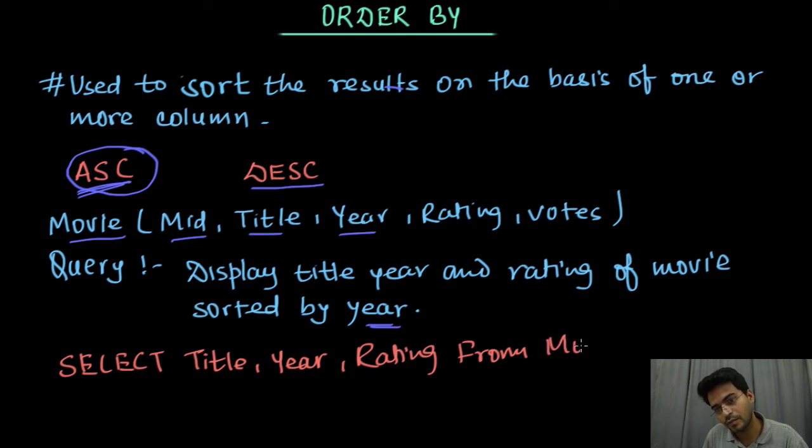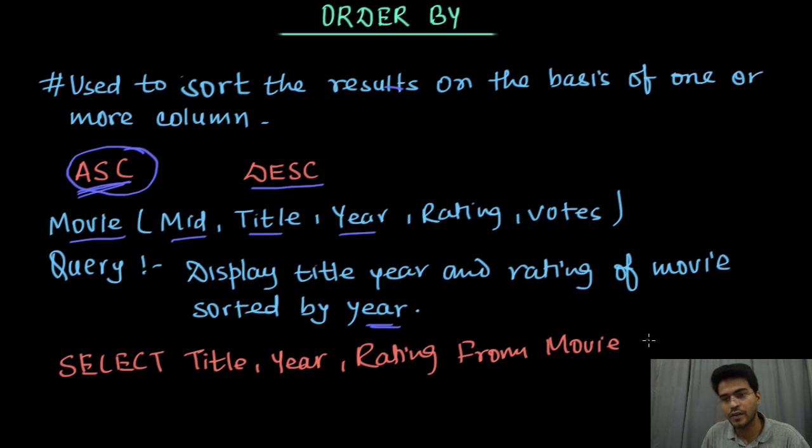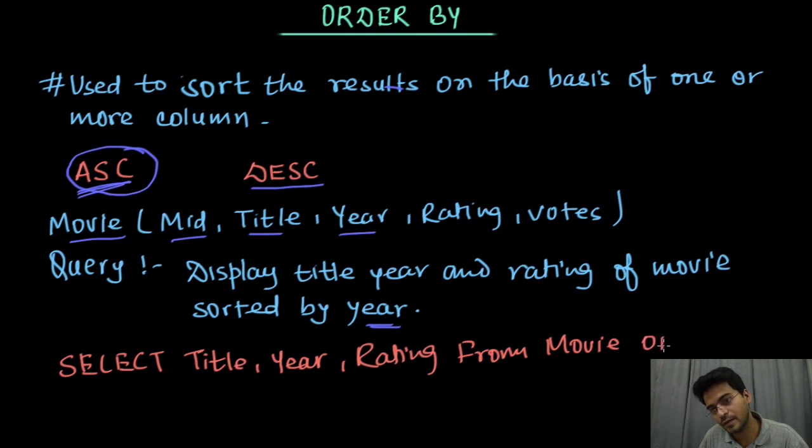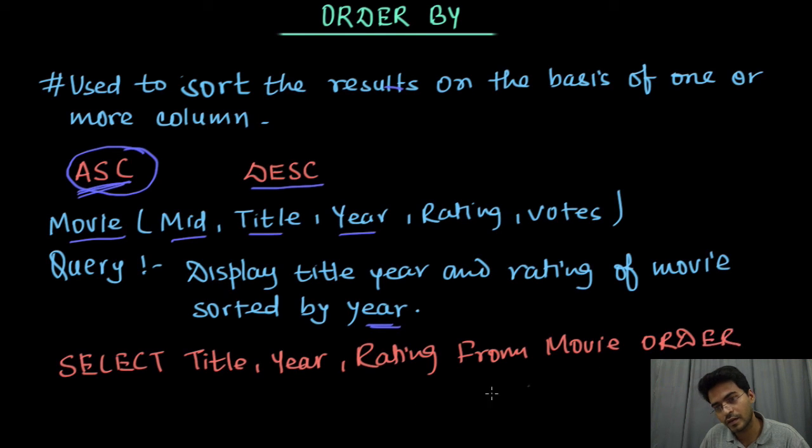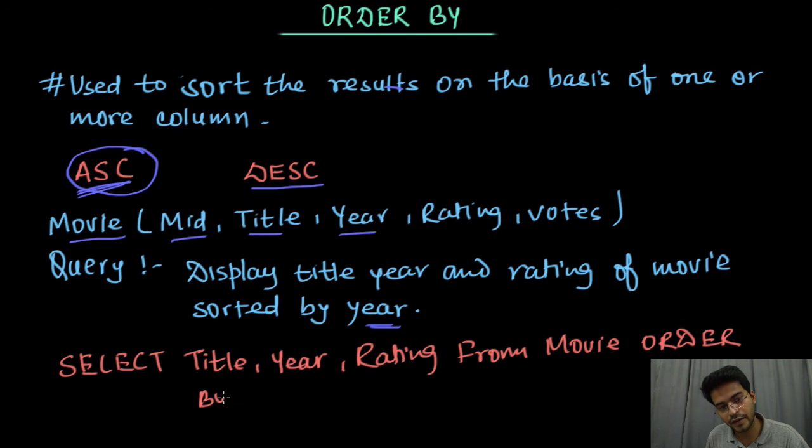movie, movie and then ORDER BY, order by this year